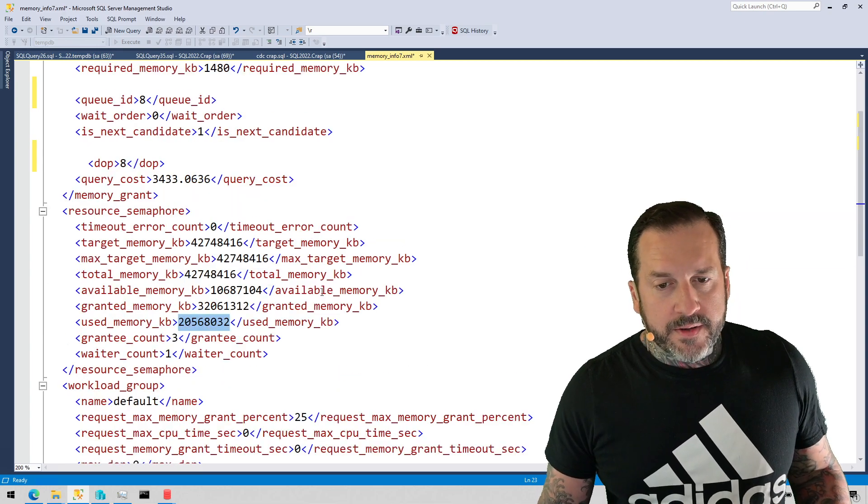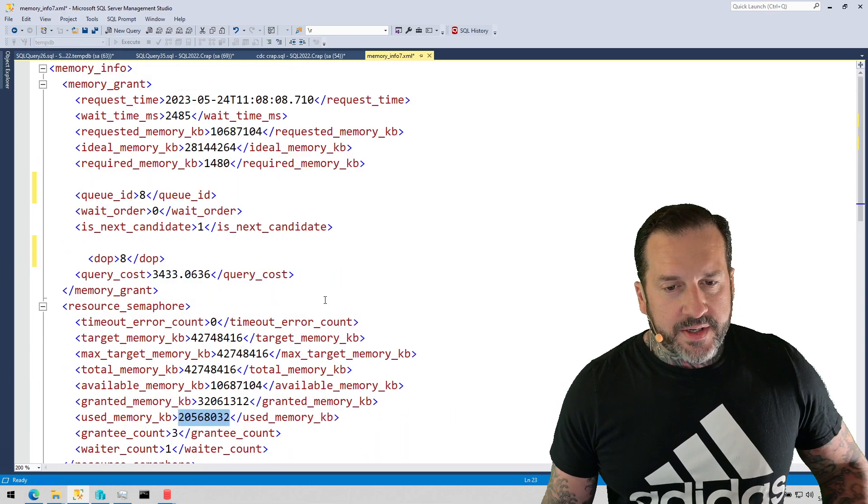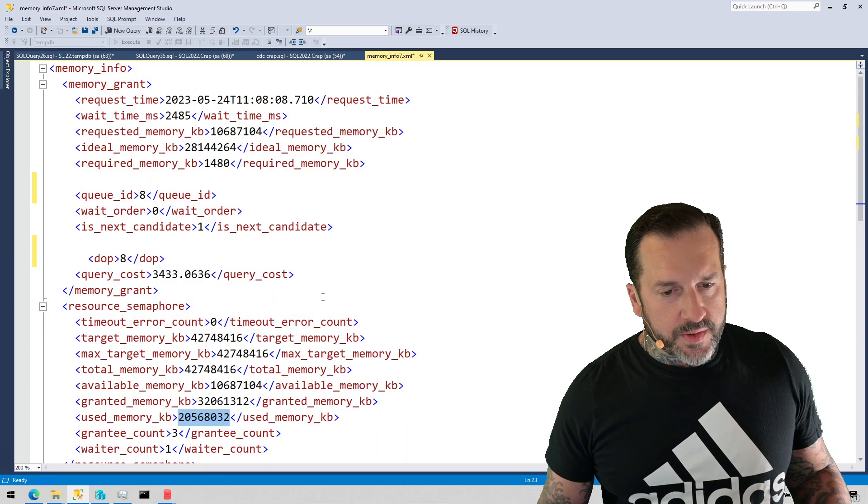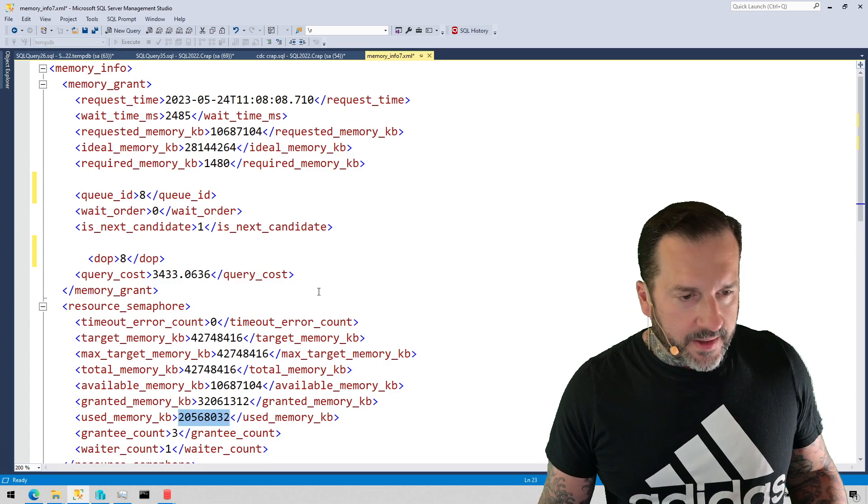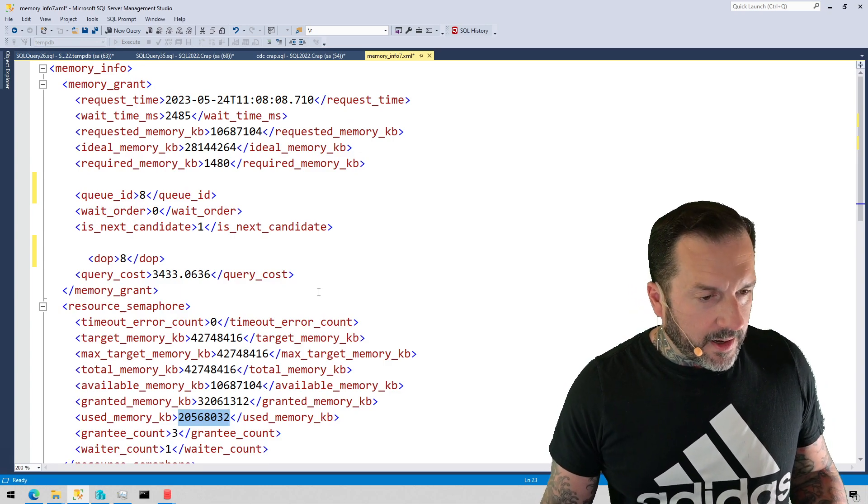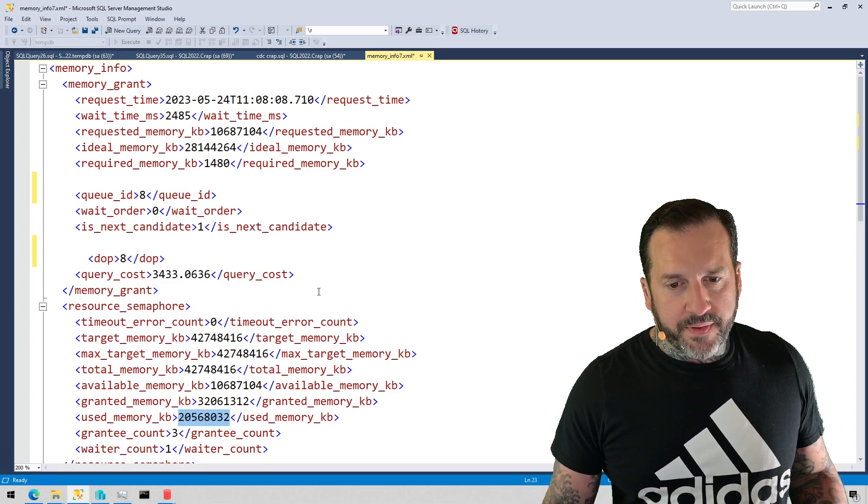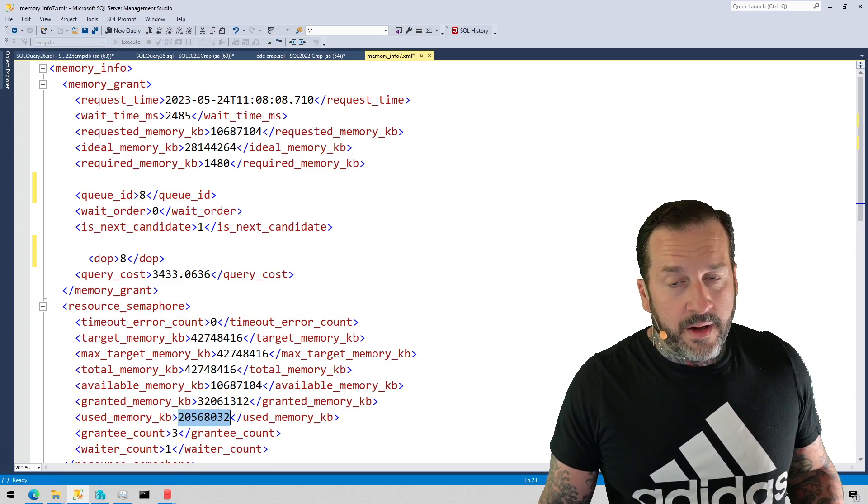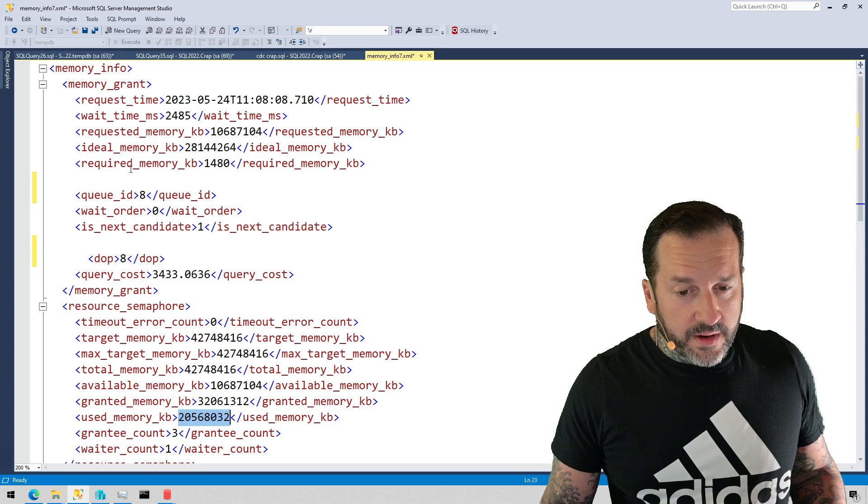And then you can get some information about the workload group like total memory, how much is available, how much has been granted out, how much has been used from that. So there is good information in here that is usable.